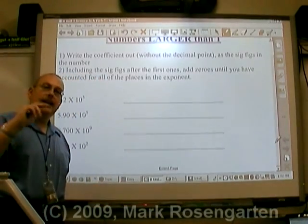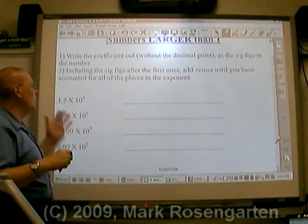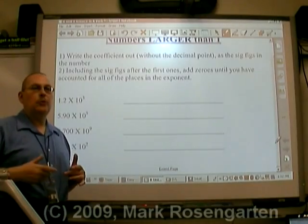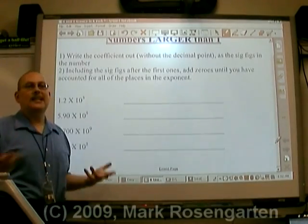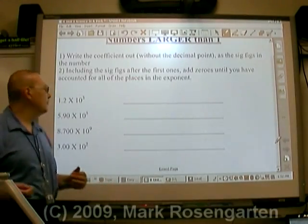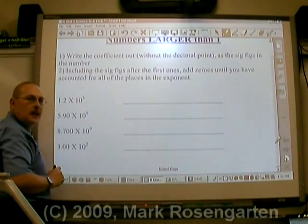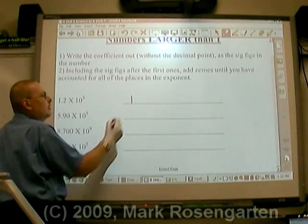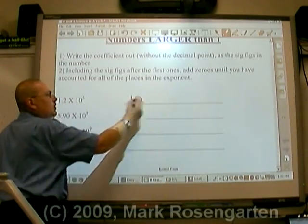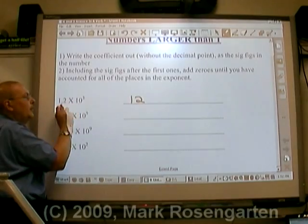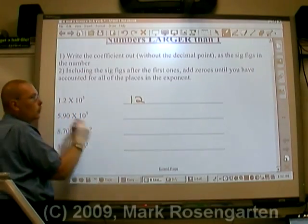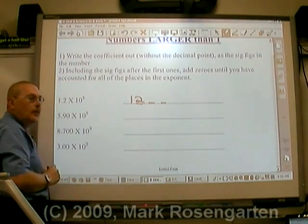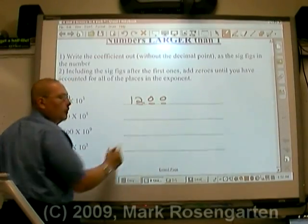Now here's how to convert numbers bigger than one out of scientific notation back to decimal form. 1.2 times 10 to the third means there's a one followed by a two, and there are three places after the one — one, two, three — with nothing there, so place-holding zeros go in.